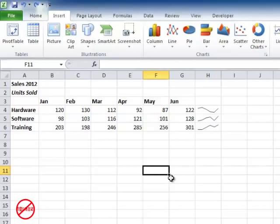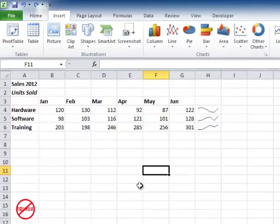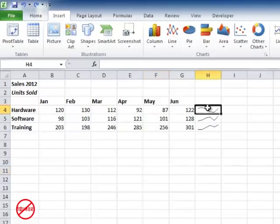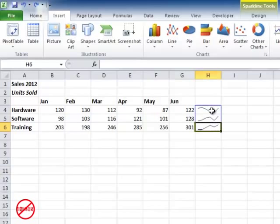So here in Excel there is a feature called Sparklines and they can show a trend in your data without having to plot a whole graph. You can see them at the end here.